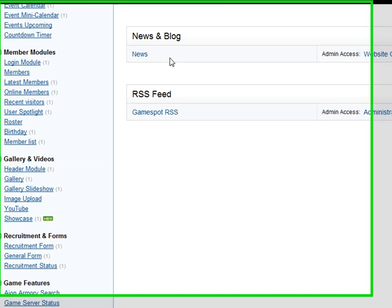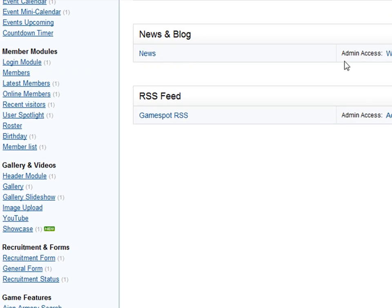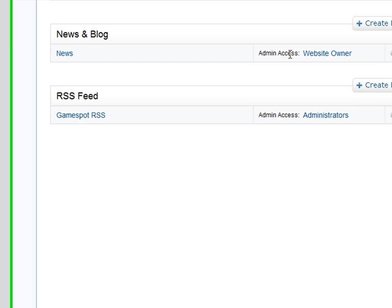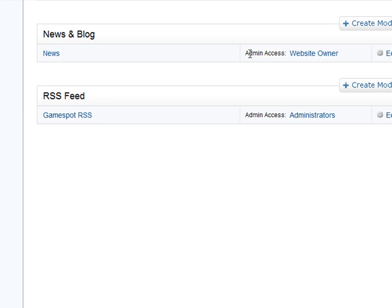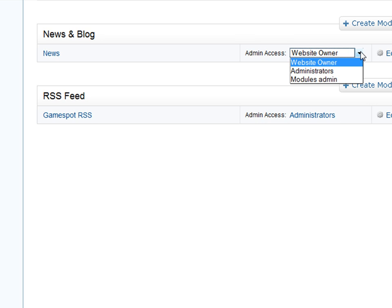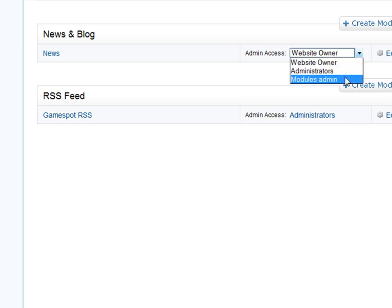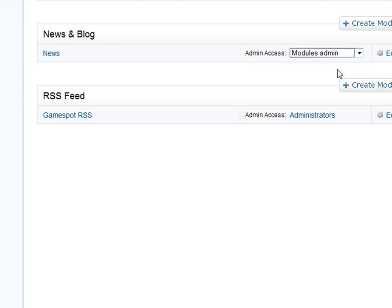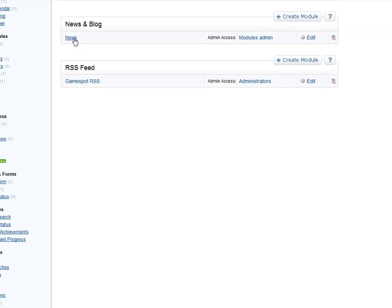So let's go to the news and blog module. And next to the module title, you'll see admin access, website owner. Let's change that. So click on that. And he's already tagged with website admin. So we just select website admin tag. And click off. And that's it. Now Chris has the ability to edit just this module.